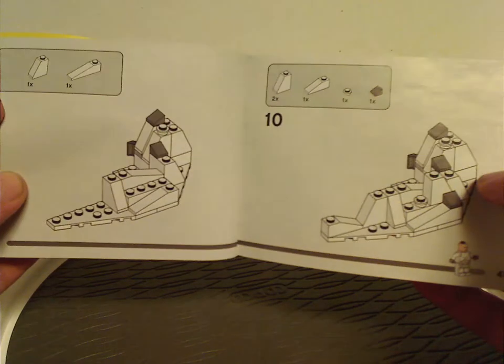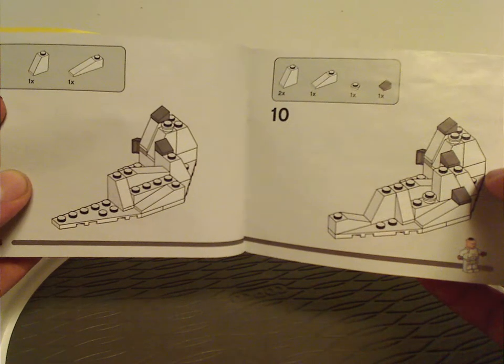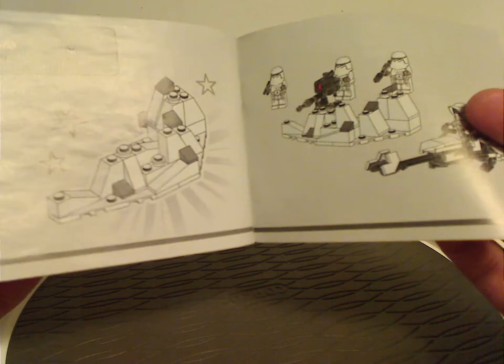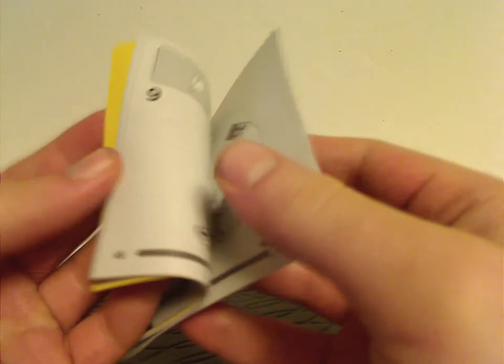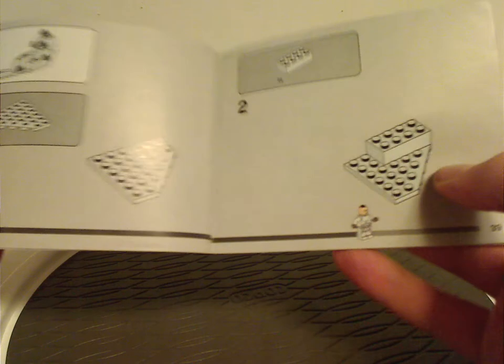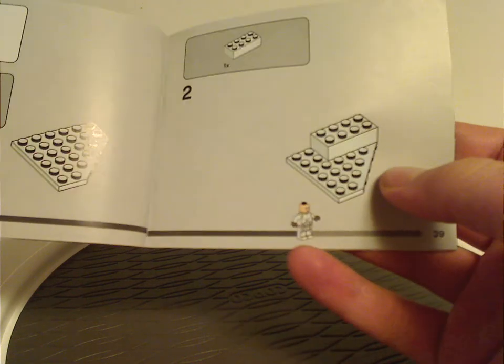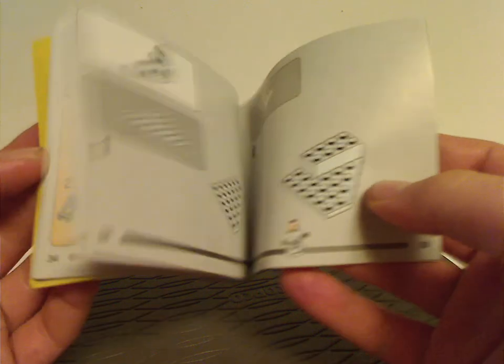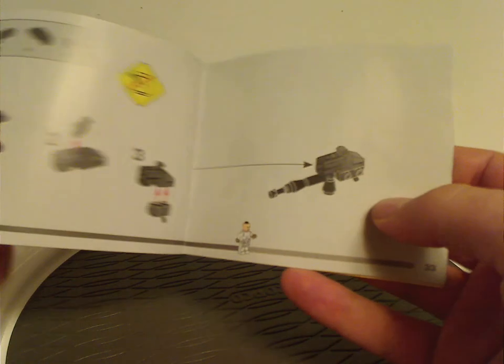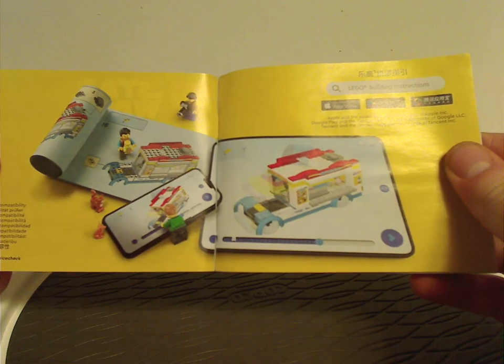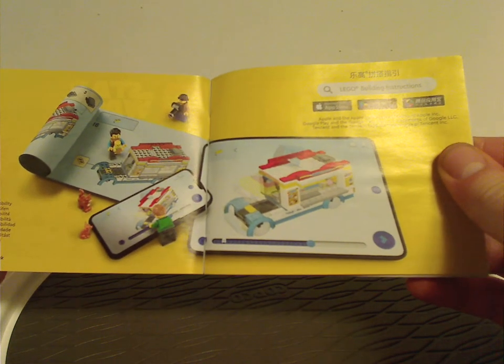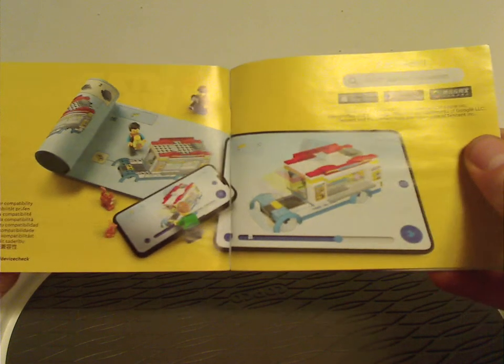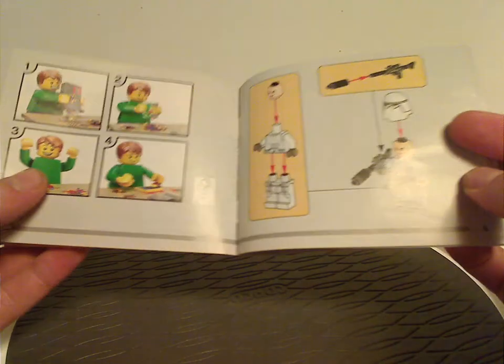Just like with most sets recently, it has this little progress bar there to there. Not like it's necessary, but yeah. Also, first couple pages have an ad for the instructions app.